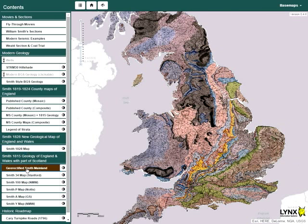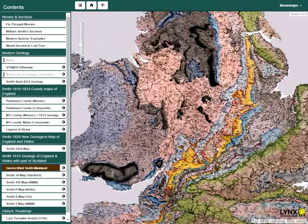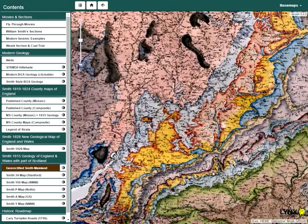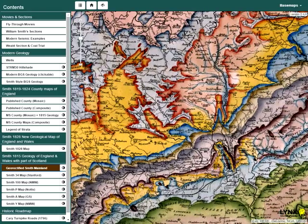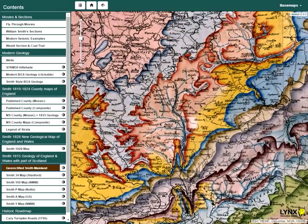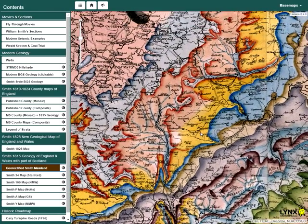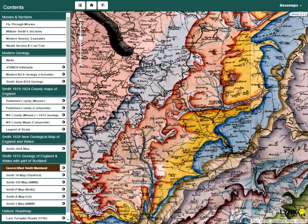To zoom in and out of the map, use the mouse wheel or the slider at the top left of the display. Click and drag to navigate around the map display.